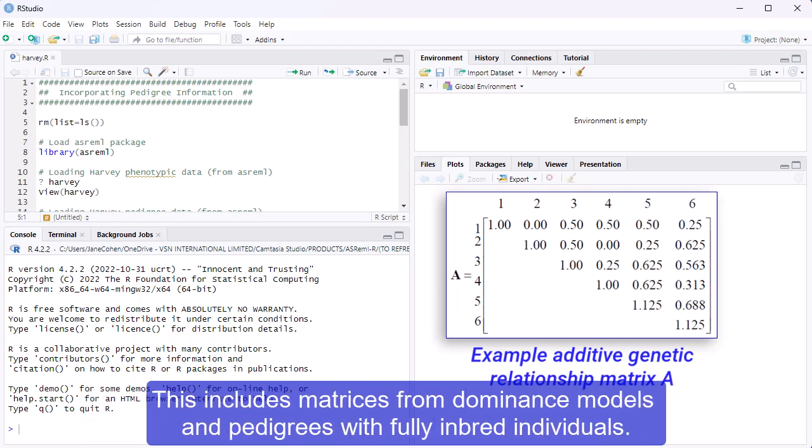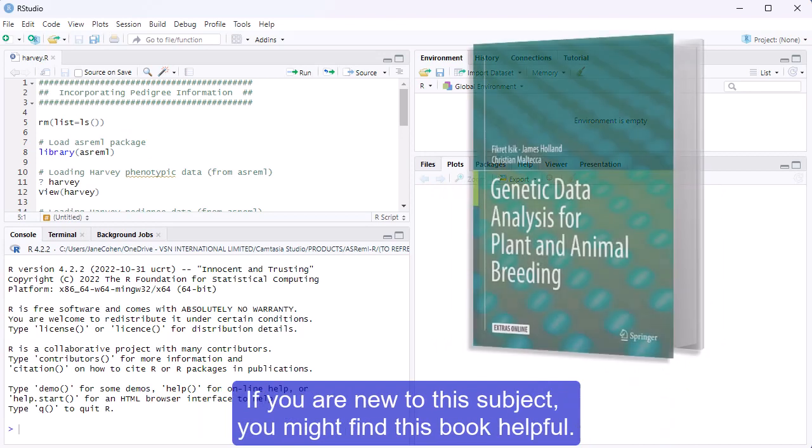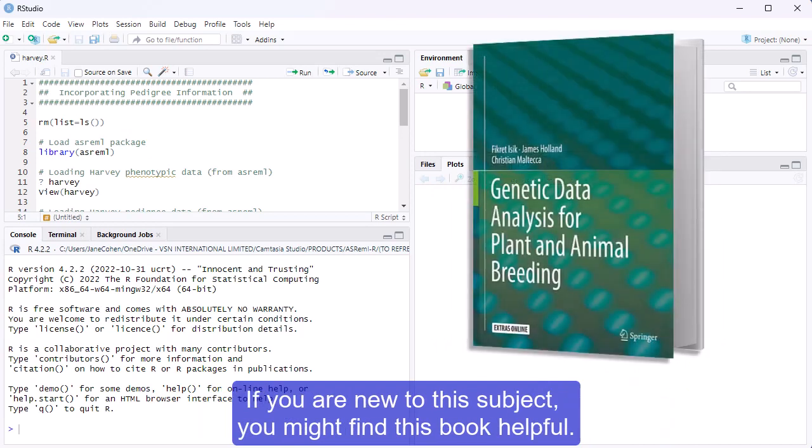This includes matrices from dominance models and pedigrees with fully inbred individuals. If you are new to this subject, you might find this book helpful.